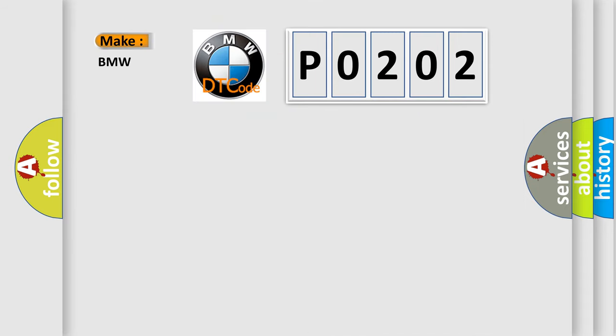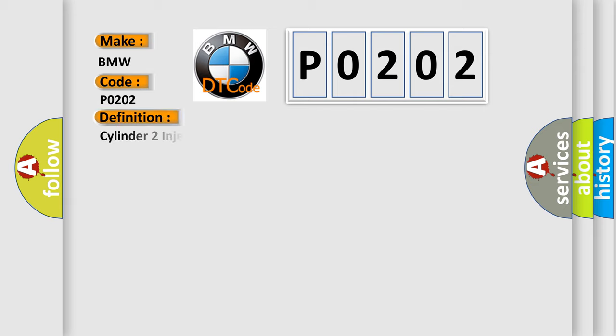So, what does the diagnostic trouble code P0202 interpret specifically for BMW car manufacturers?